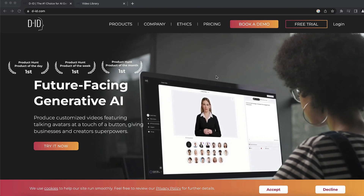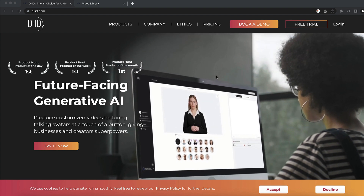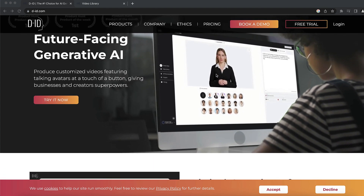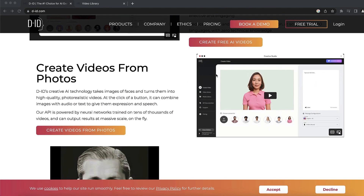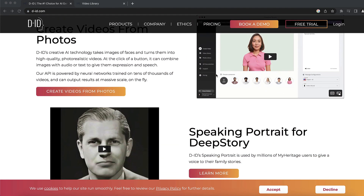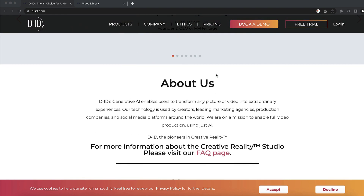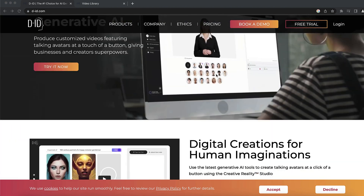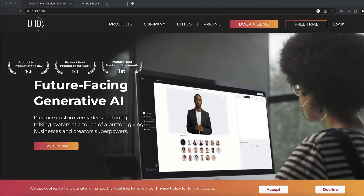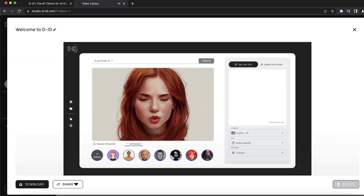Our third AI tool is called DID, and it's one of the most popular AI tools right now. I wanted to use it to create some YouTube videos for my channel but haven't tested it out yet. I want to show you how this tool works because it's really interesting.